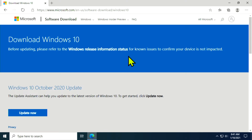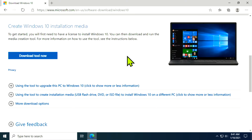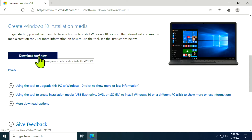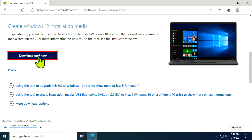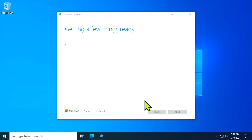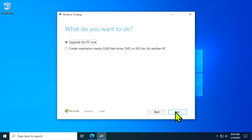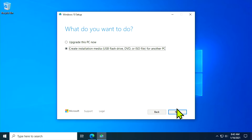Underneath where it says Create Windows Installation Media, select the button that says Download Tool Now. Once the tool is completely finished downloading, open it to begin the media creation process. Accept the terms and change the option to Create Installation Media, USB Flash Drive, DVD or ISO file for another PC.